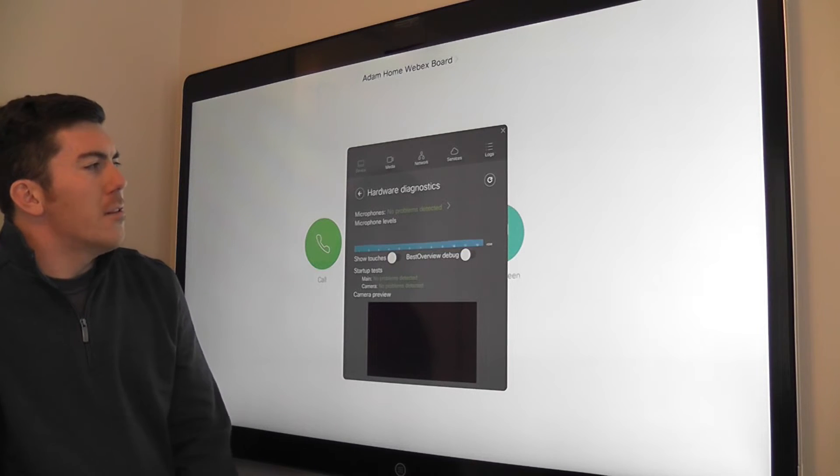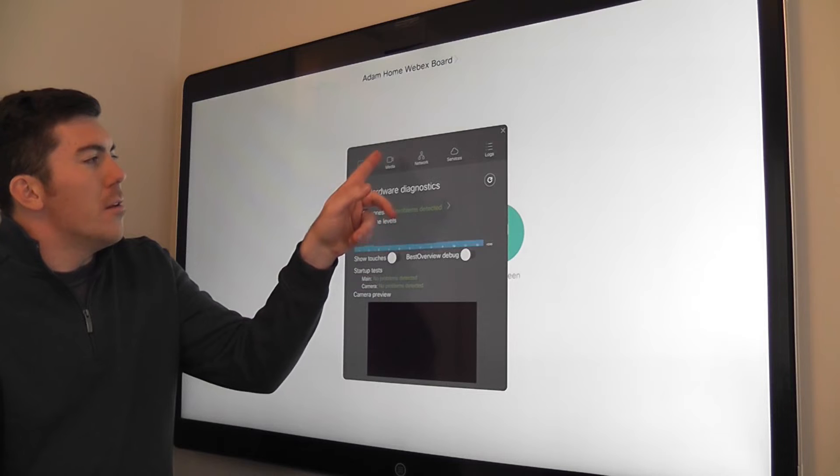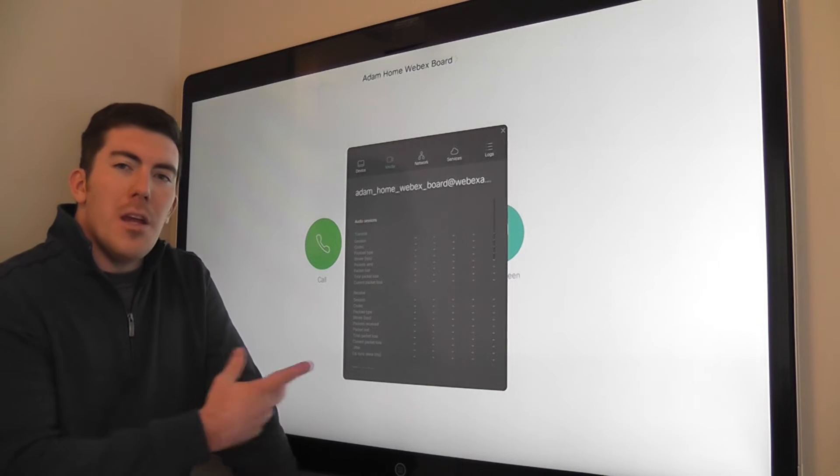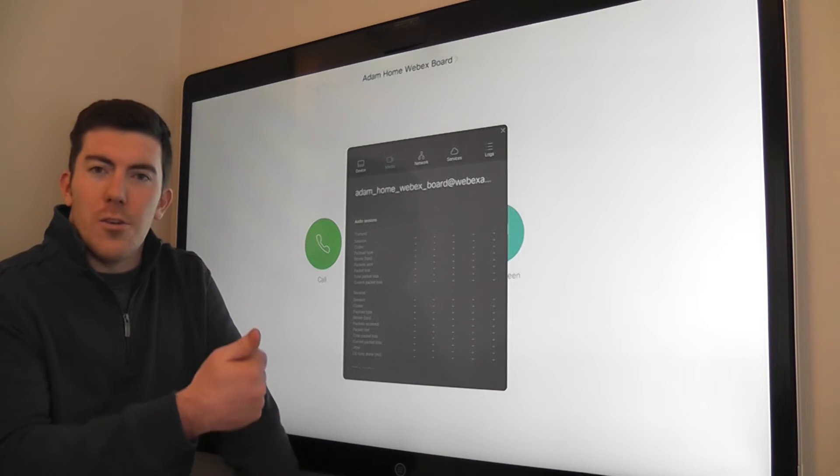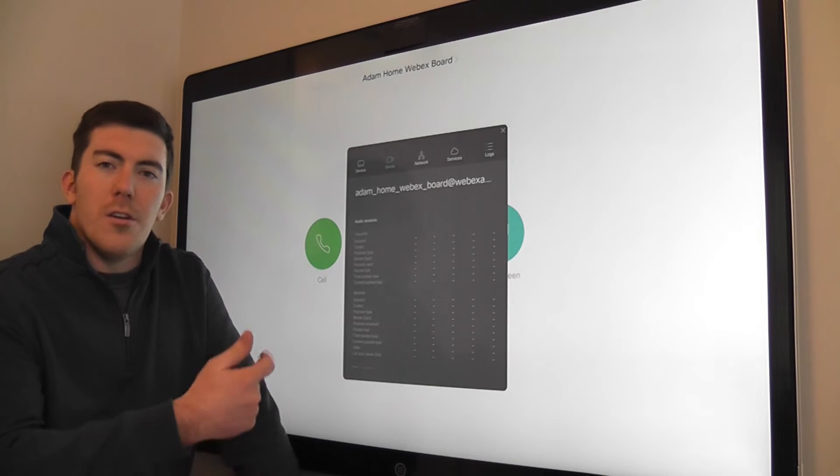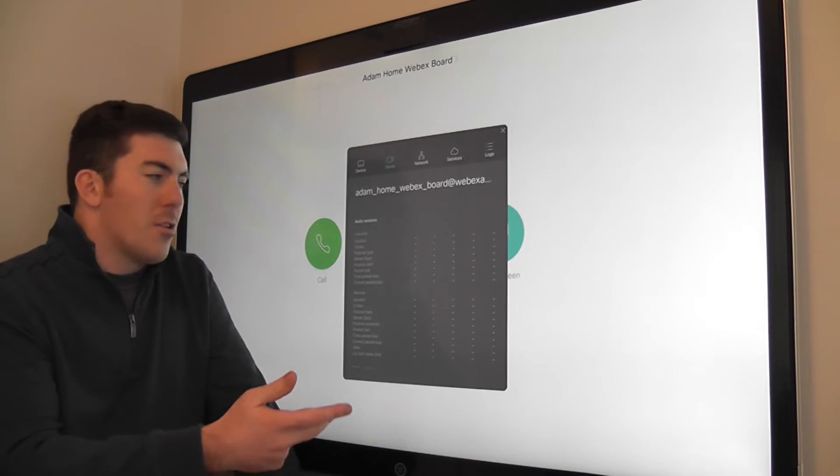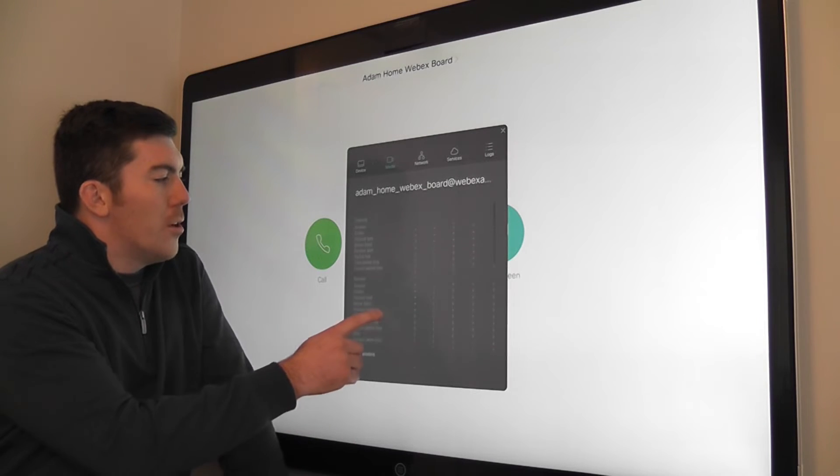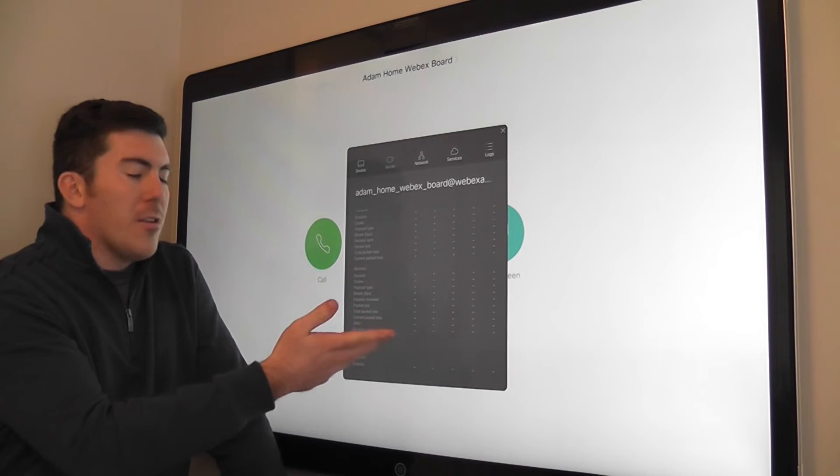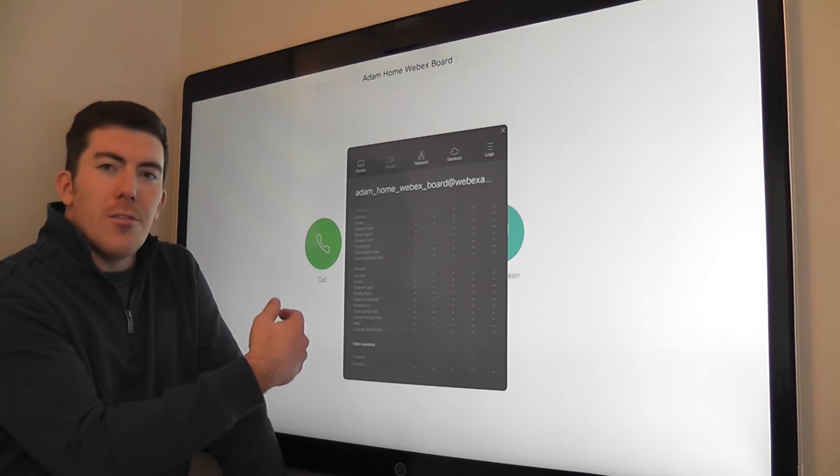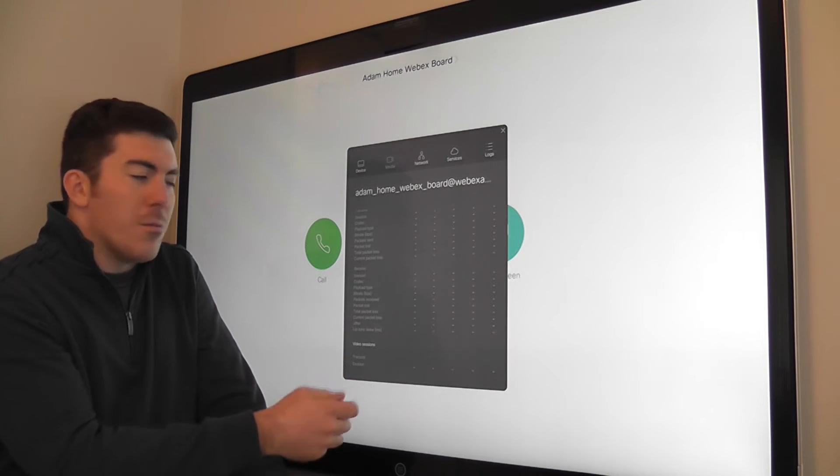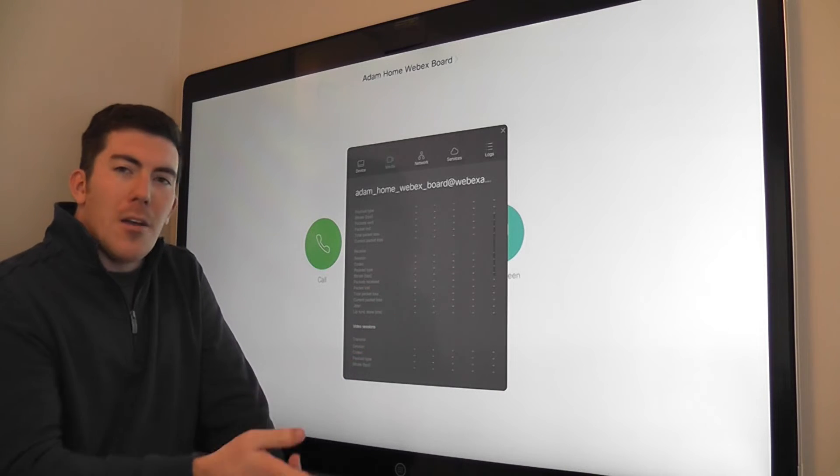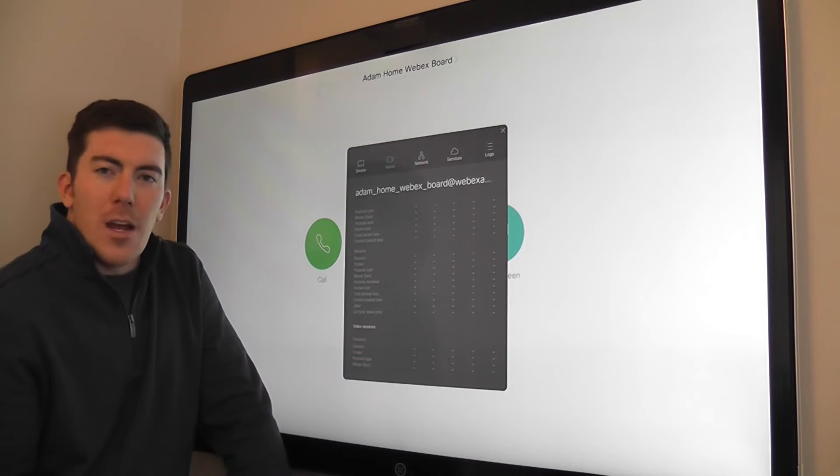The next tab is the media tab. In media is your audio, your video, and your content. This will show transmission counts, what codecs are being used, packet rates and data rates.